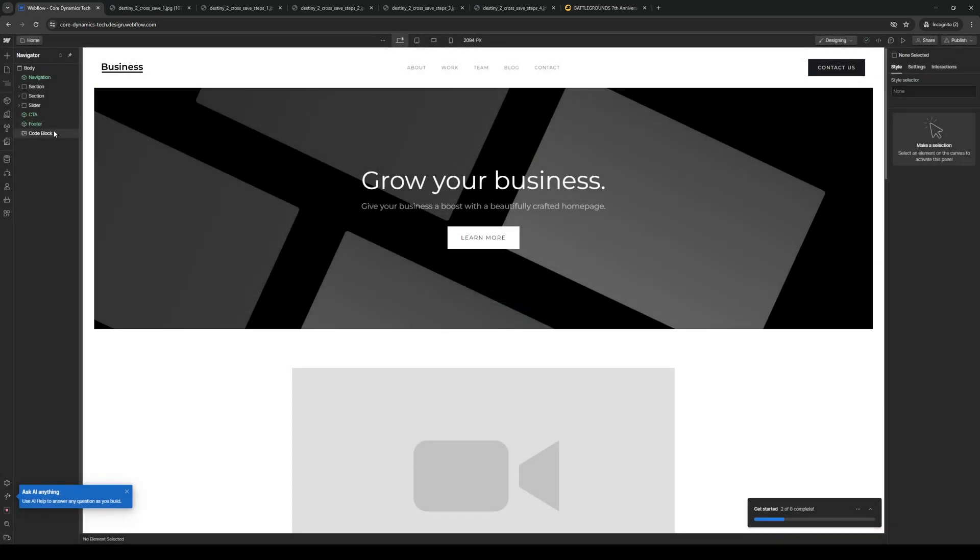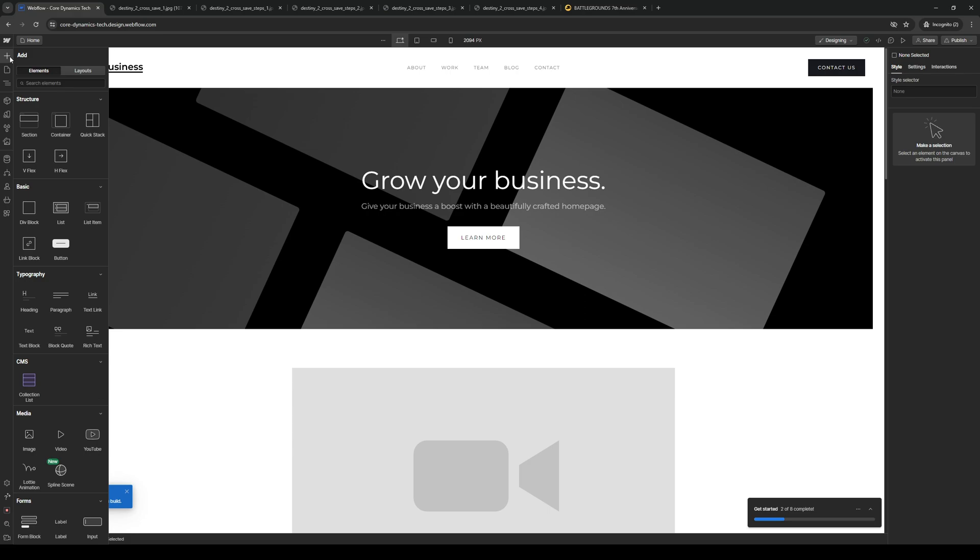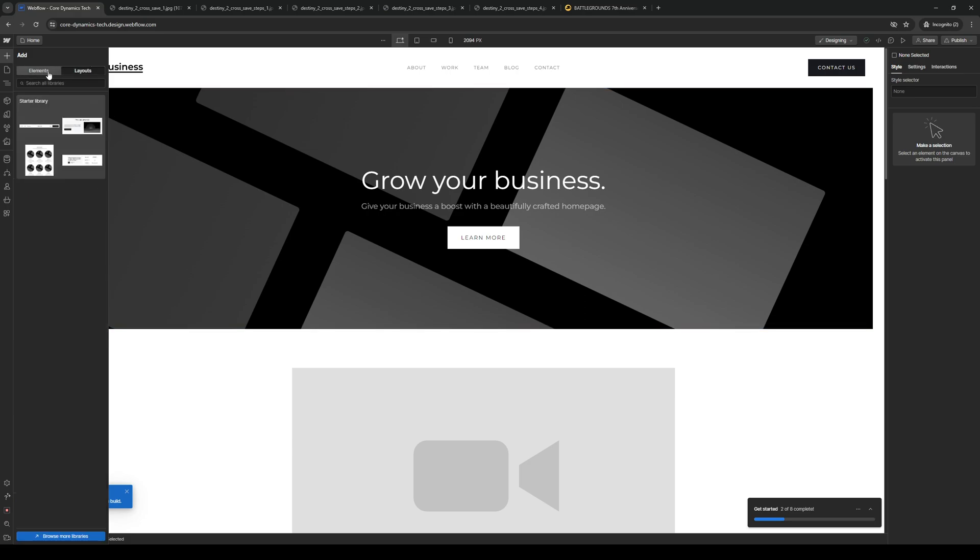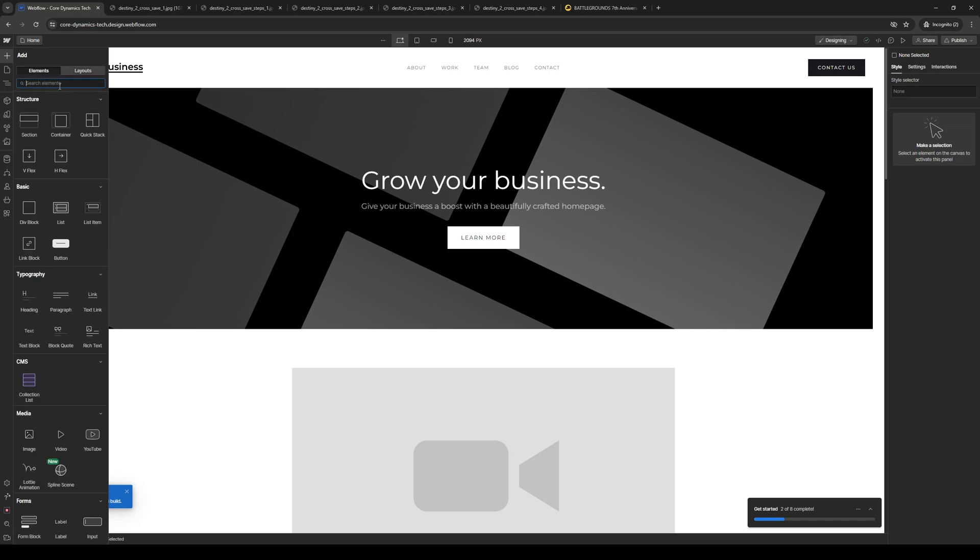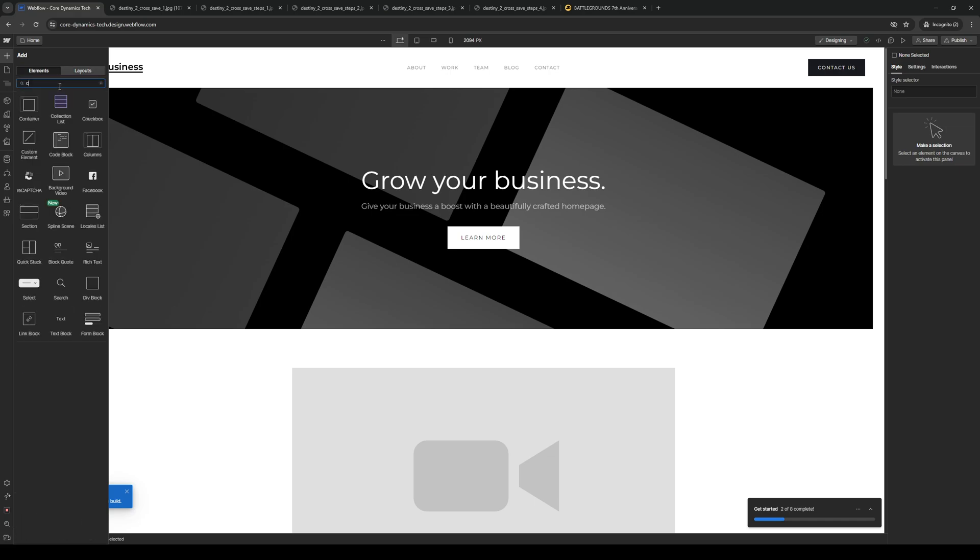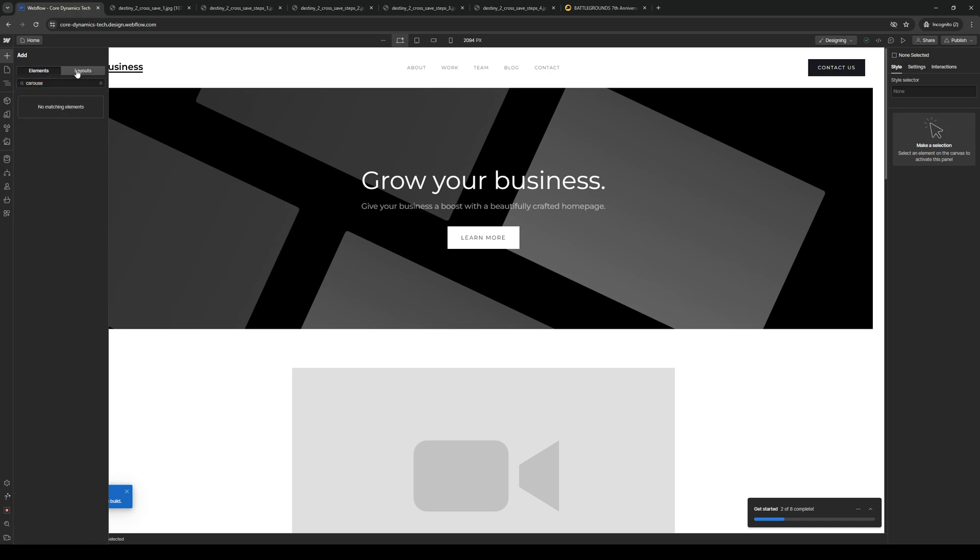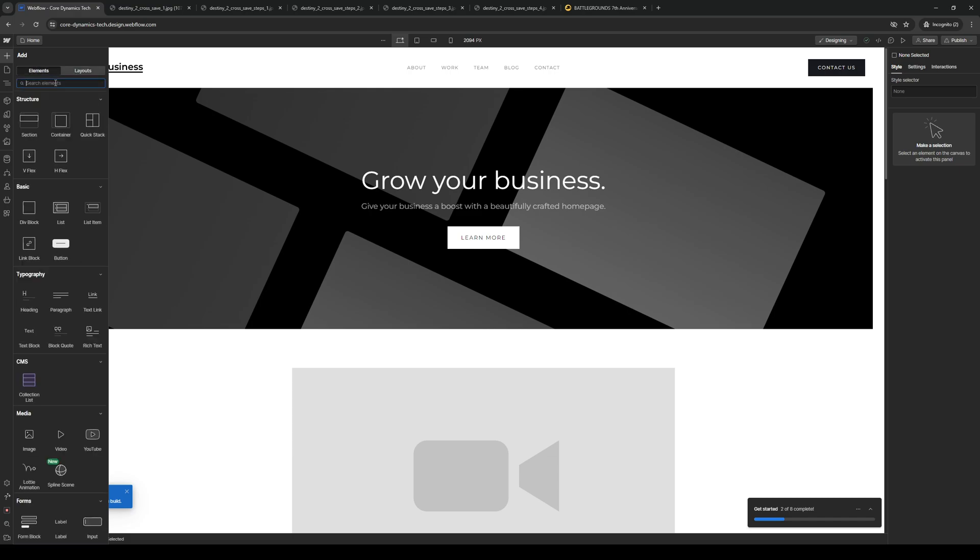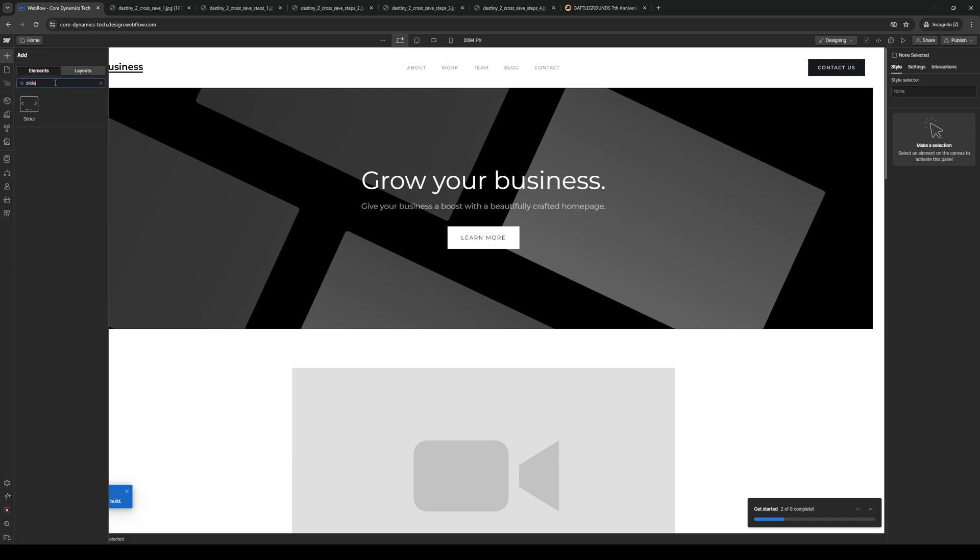And the thing about this is when you guys go to add a new container with a fixed element, so it actually isn't called carousel. So if you go to Elements or Layouts right here and type down carousel, you'll see that nothing pops up. However, the element that we're looking for here is called the slider. So it's this one right here.